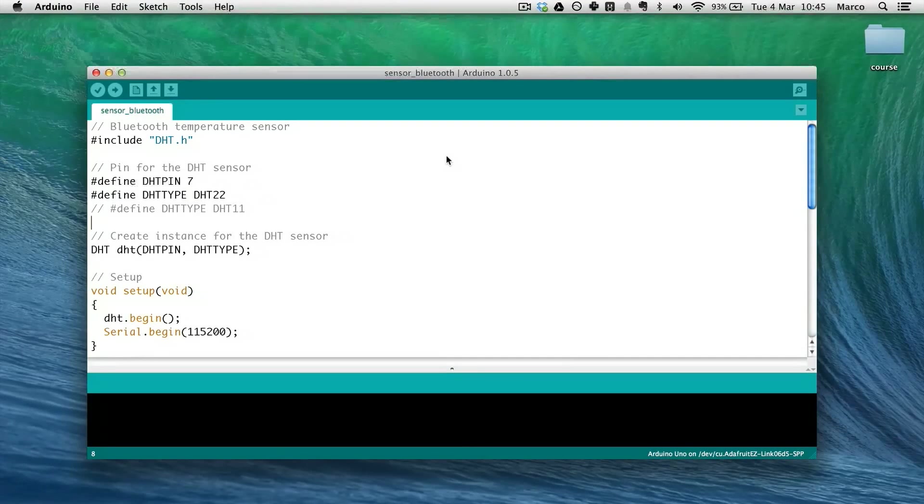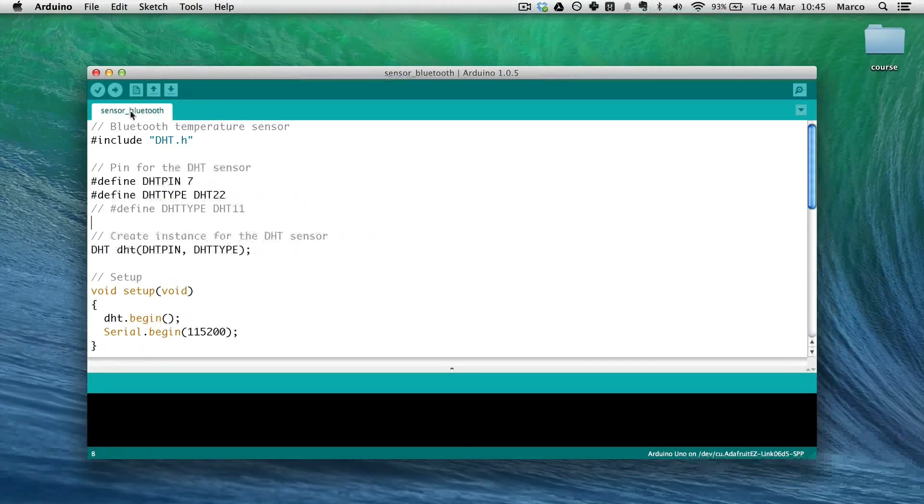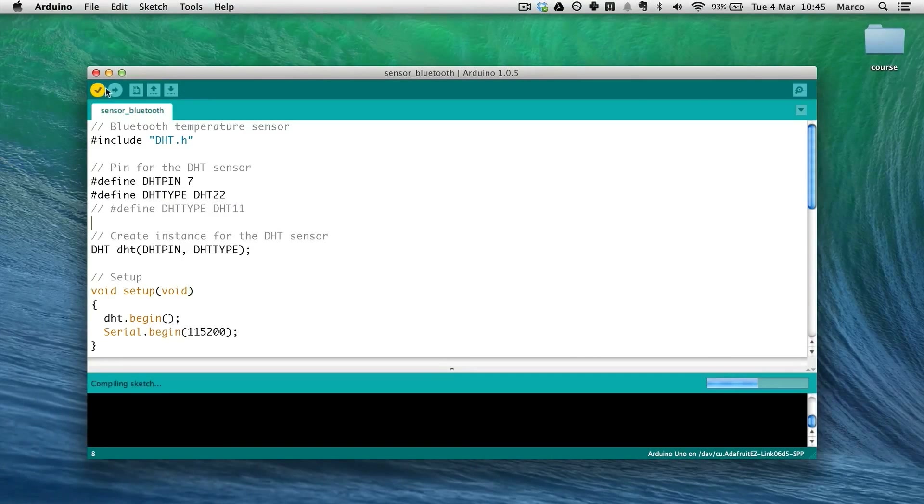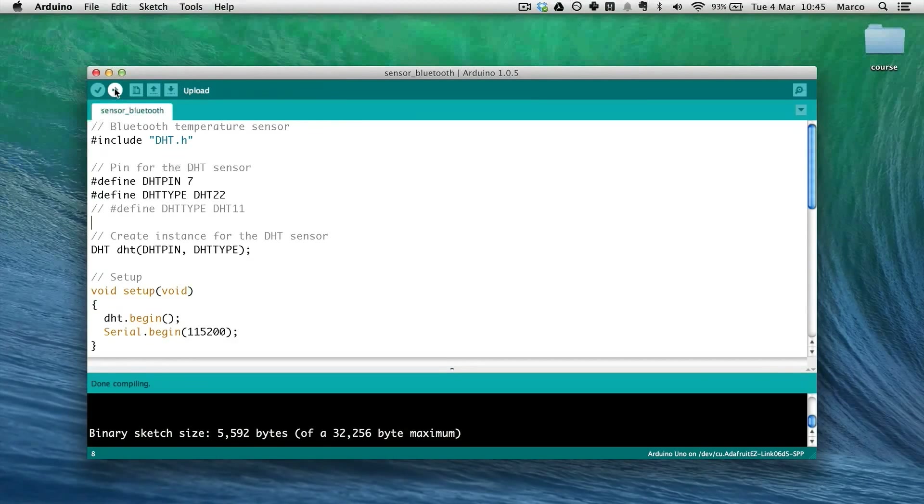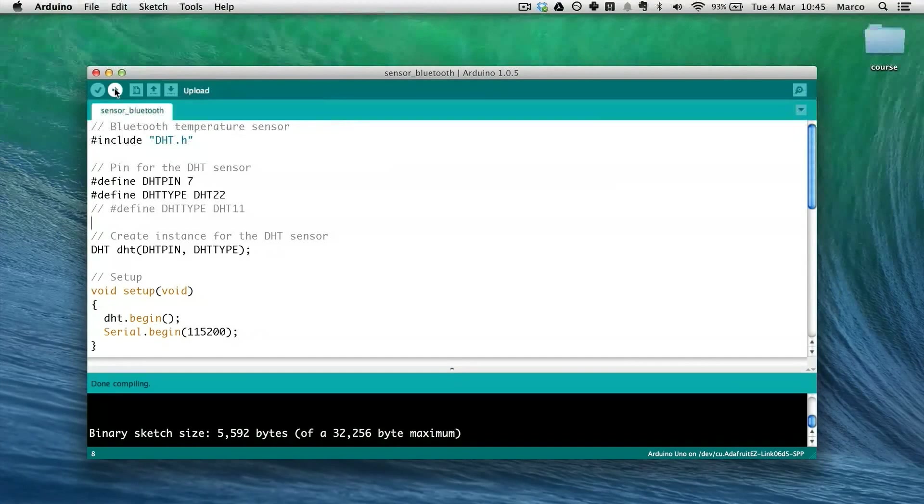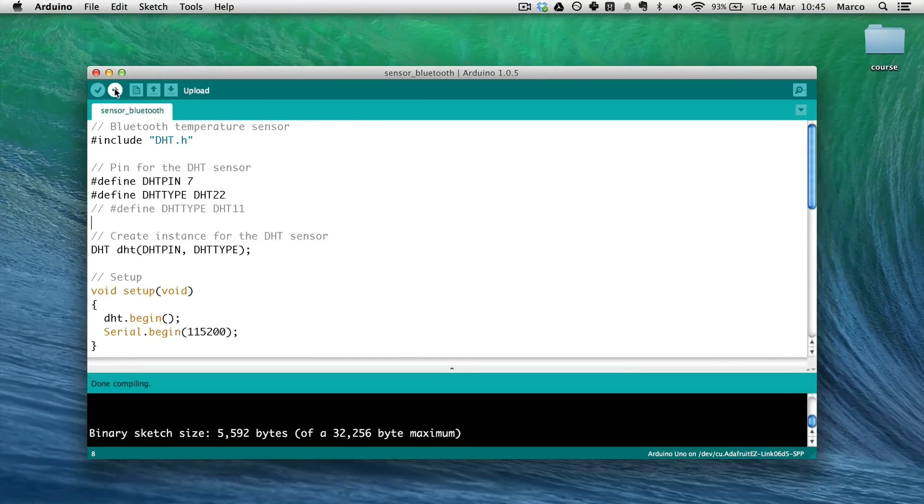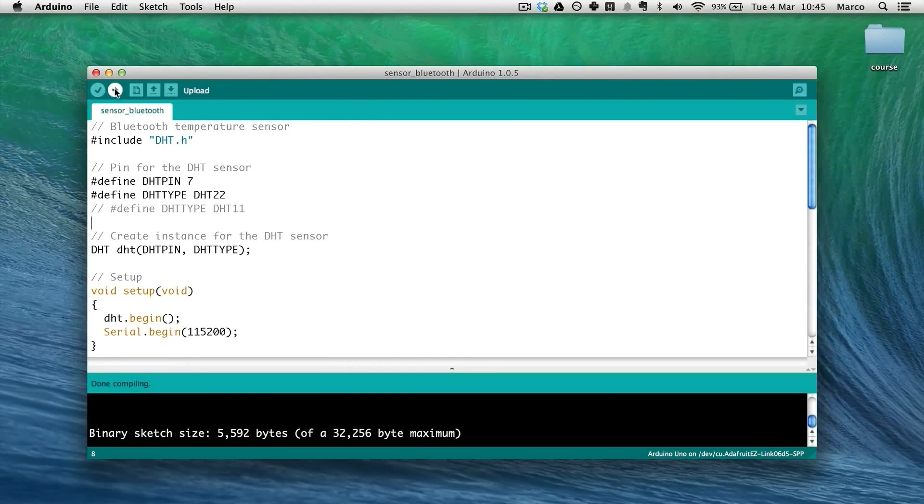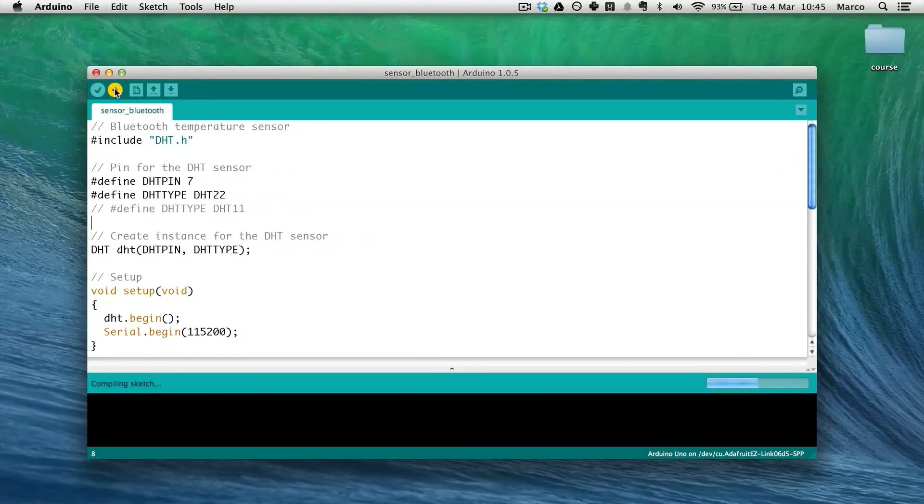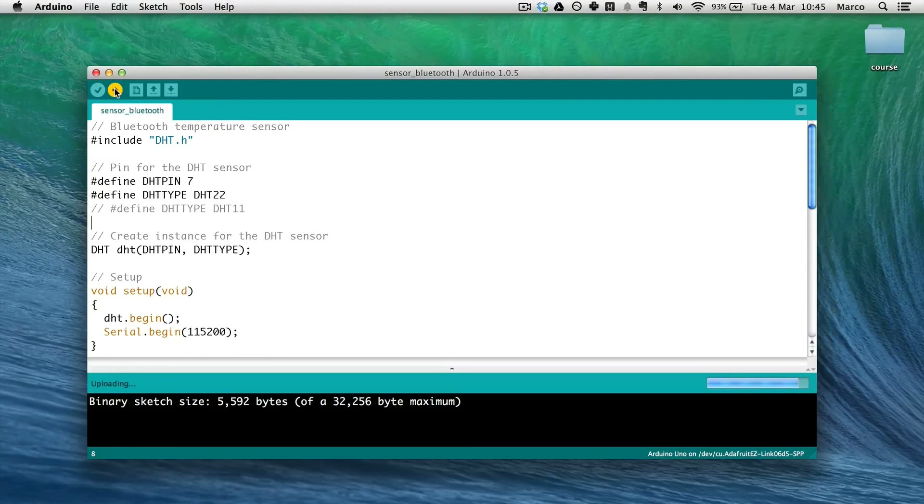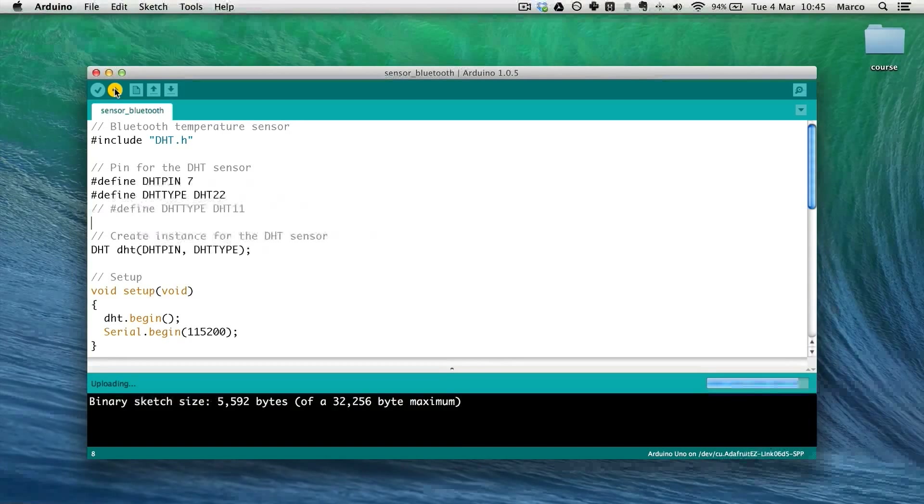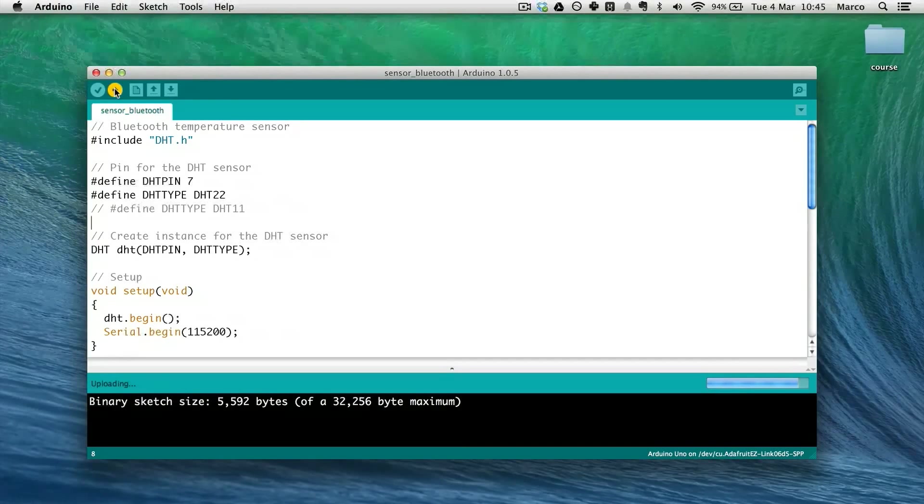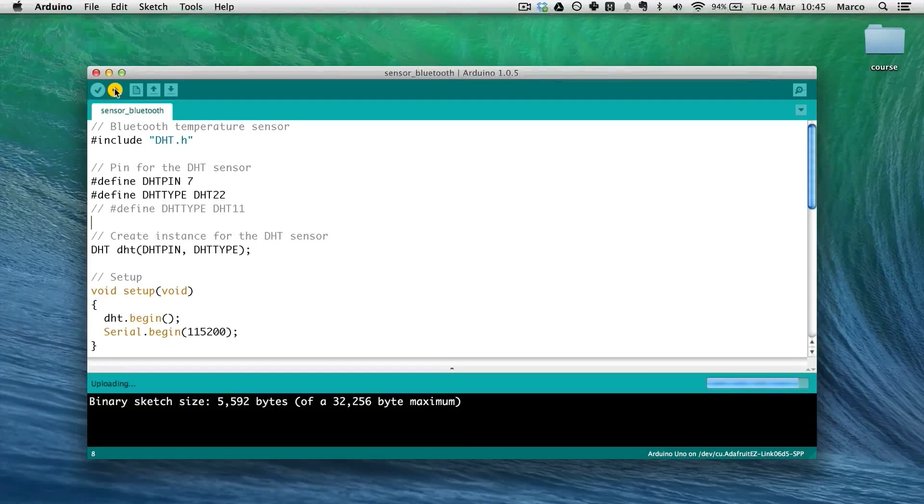And now I'm basically ready to upload my sketch. And of course I will do that using Bluetooth. Simply verify the sketch. It compiles. And then I will just press upload as you would do if the Arduino board was directly connected to your computer. I just press upload. Uploading. So right now I can see that my Bluetooth board is blinking and receiving the sketch.